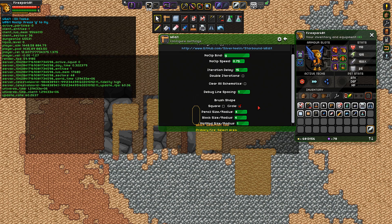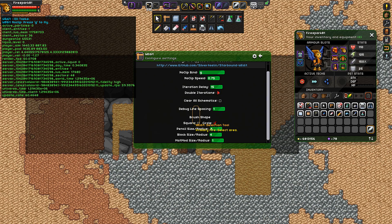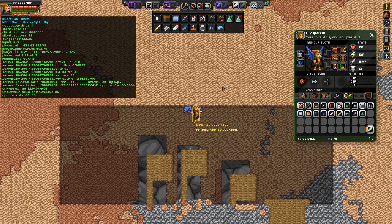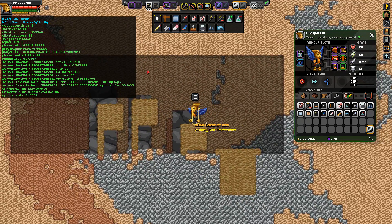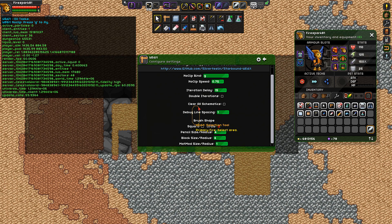One other thing that was pointed out: the iteration delay is the delay between Starbound drawing blocks. Basically, if you put this at 60, it's going to be 60 seconds between each time it draws a block. This would be good if you're doing something huge — if you're pasting a massive copy, you would want to make that iteration delay a little longer, otherwise Starbound may have a stroke.